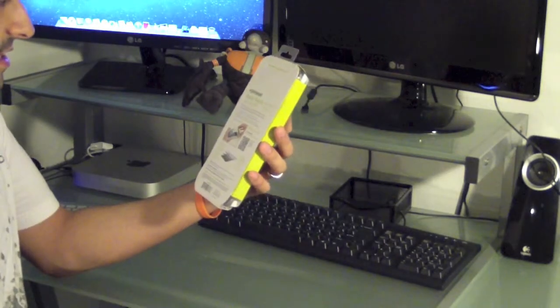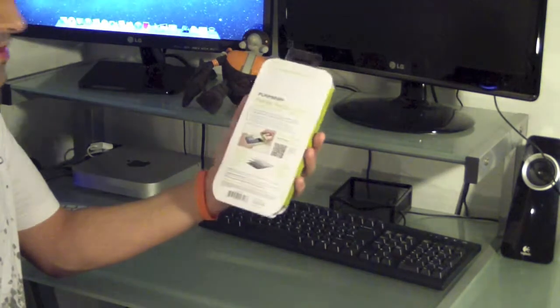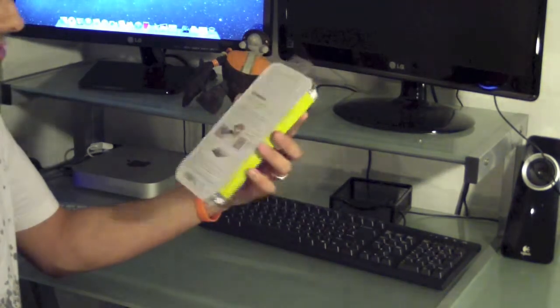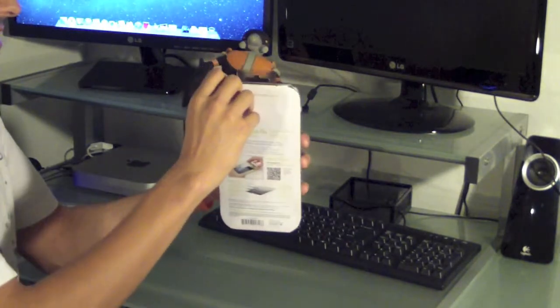On the back here, nothing really interesting else on the back. So let's go and open this thing up.